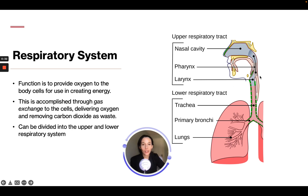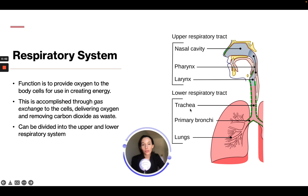The upper respiratory tract is the nasal cavity, the pharynx, and the larynx. The lower respiratory tract includes the trachea, primary bronchi, and the lungs.